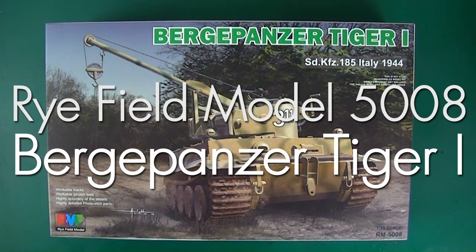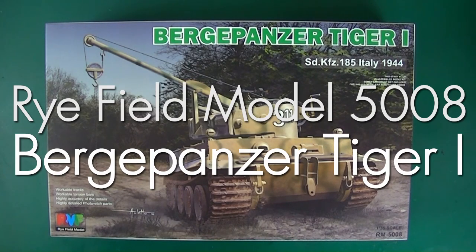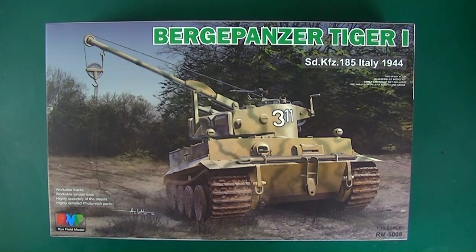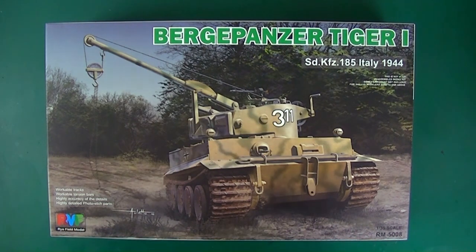Hey guys, I'm gonna review Ryfield's Bergepanzer Tiger I. This is kit number 5008 and it is not out just yet but should be very shortly.